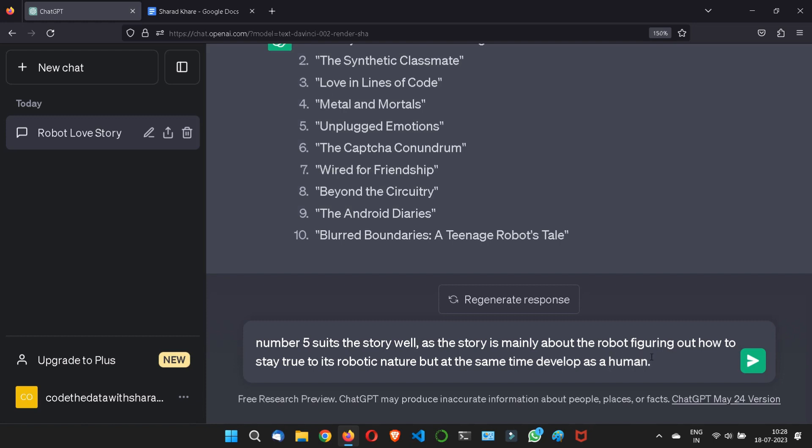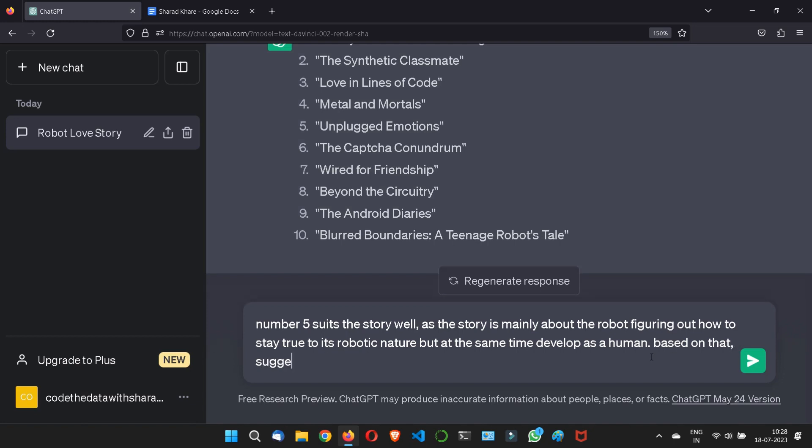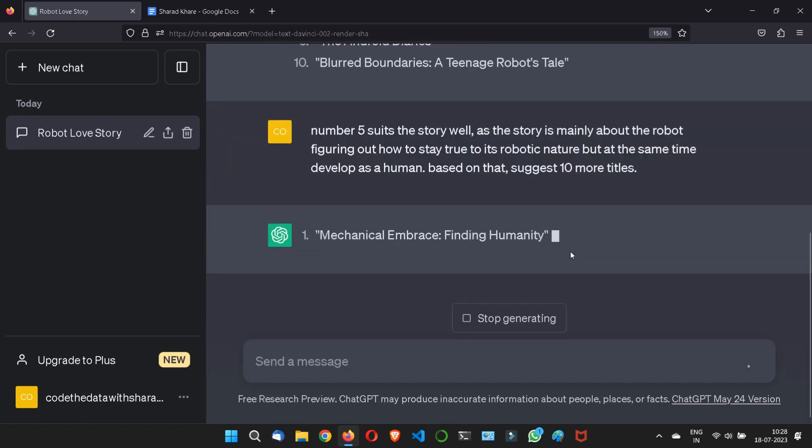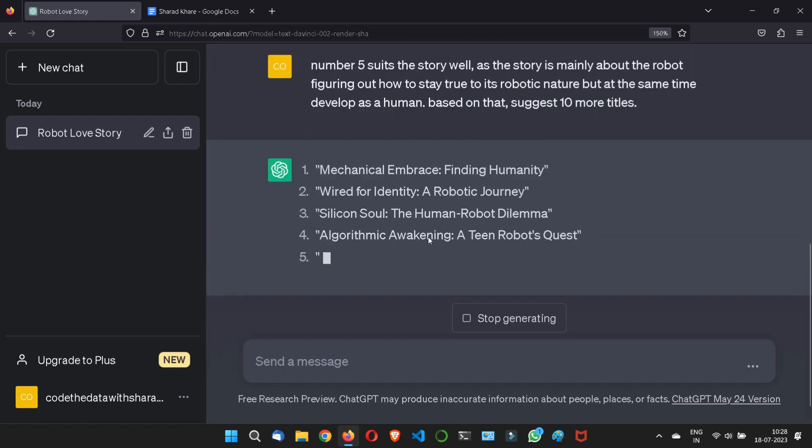So this is some deep cover of the robot. So now, based on that, suggest 10 more titles. Let me see what now. Now it is good.